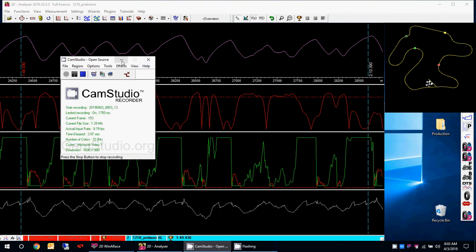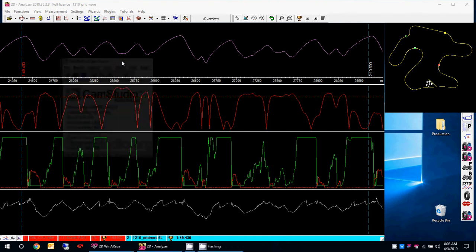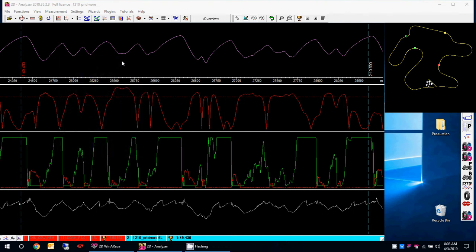Hey guys, this is Noam with the 2D data recording data analysis for Chuckwalla. This time it's going to be with my lap compared to Jason Pridmore at Chuckwalla, and also this time it's going to be counterclockwise. So this is going to be very similar to the first video I did comparing my lap versus a world superbike rider on the track.